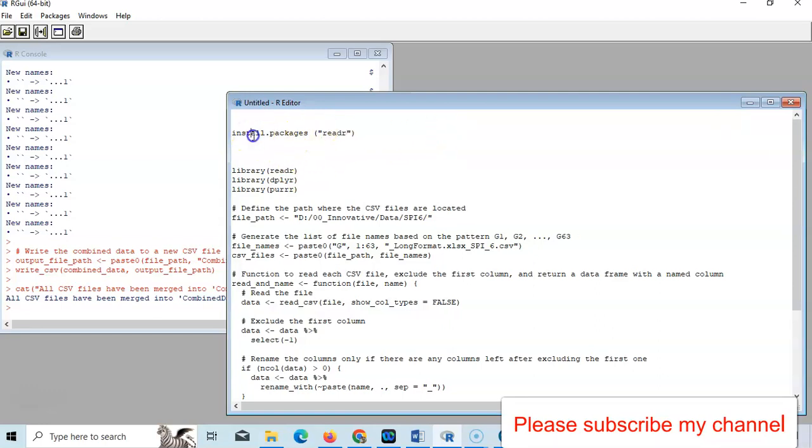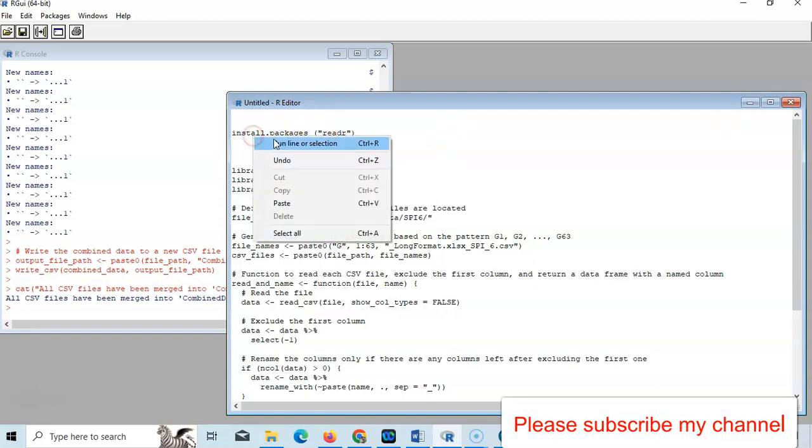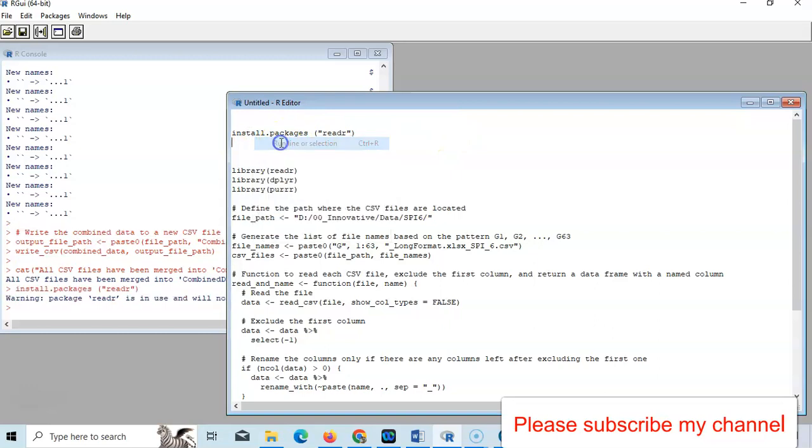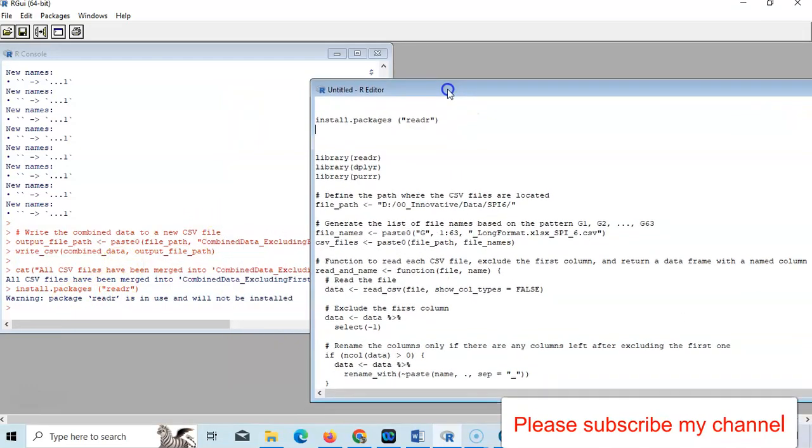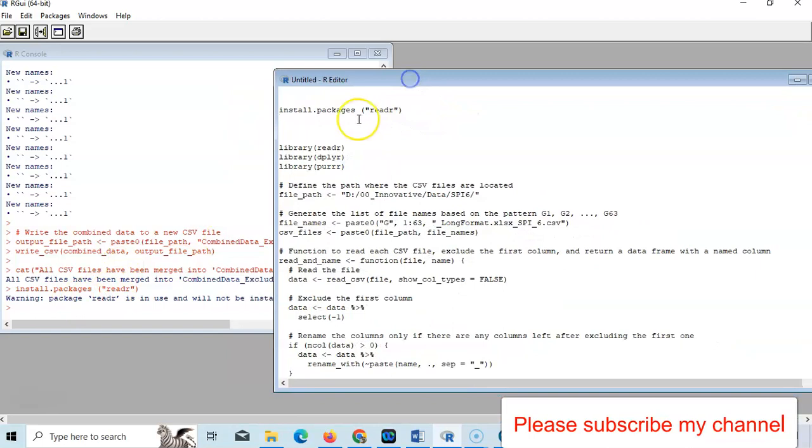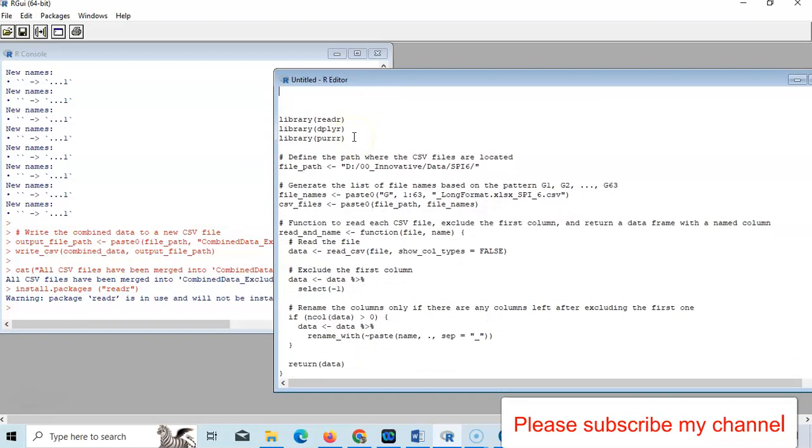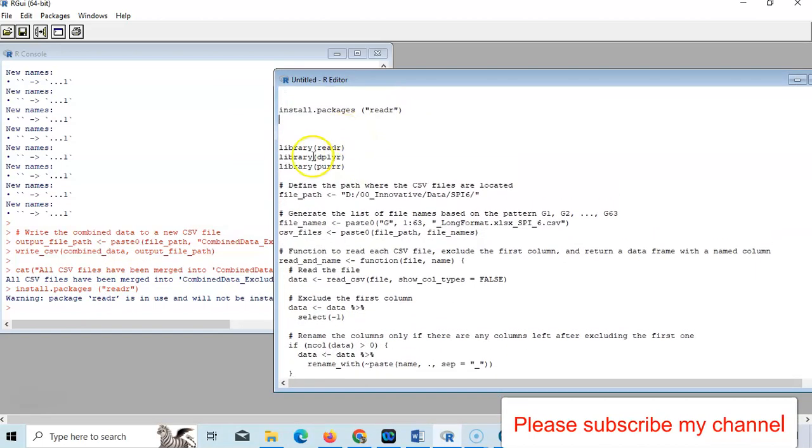This is my first package. Just select it and run this line. So it's already in use, no need to install for me, but you have to install if you are using it for the first time. You have to install your packages like this.